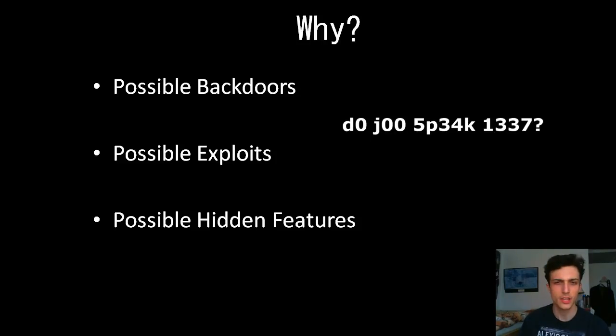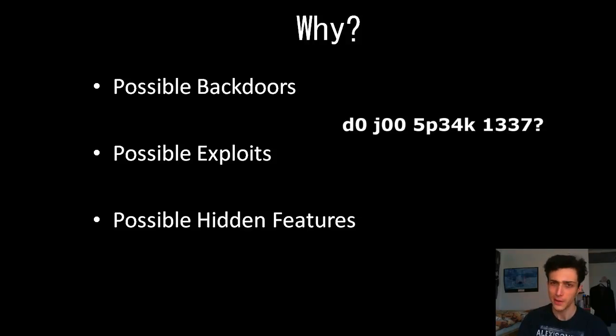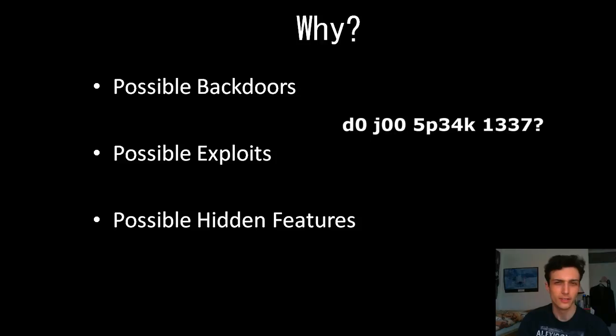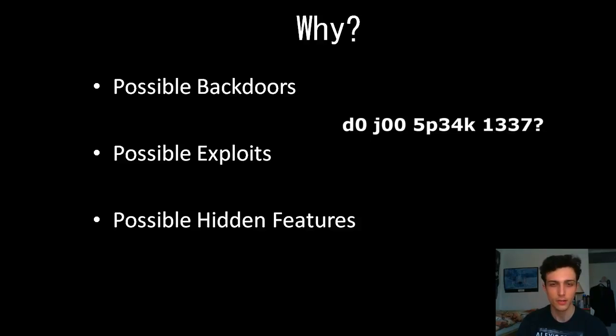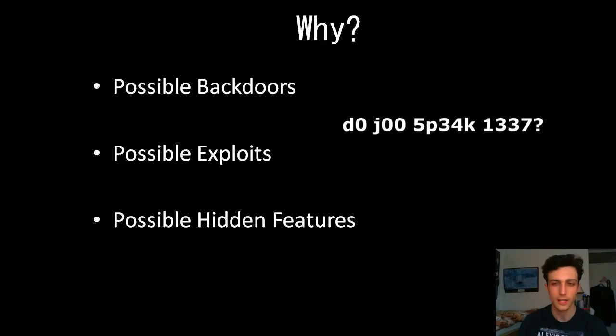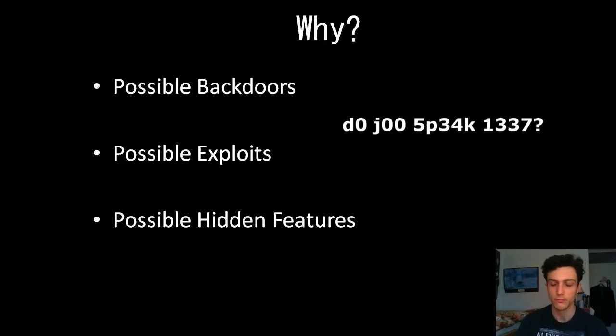Why do we want this? There could be possibly backdoors into your system that you may want to check out. I mean, come on, it's a backdoor. No one wants that since the NSA revelations. Possible exploits. You know, everyone loves exploits. It's understandable.